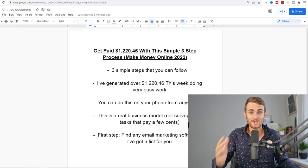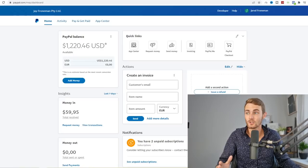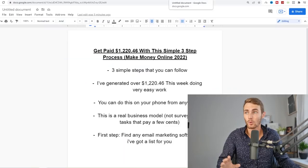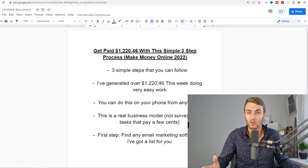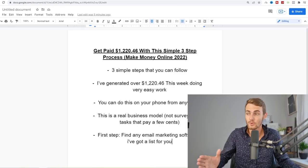Using this simple three-step process, I was able to generate over $1,220 online. This is about two hours of work, and in three simple steps I was able to achieve this. You can do this from your mobile phone anywhere in the world as long as you have an internet connection and a browser.